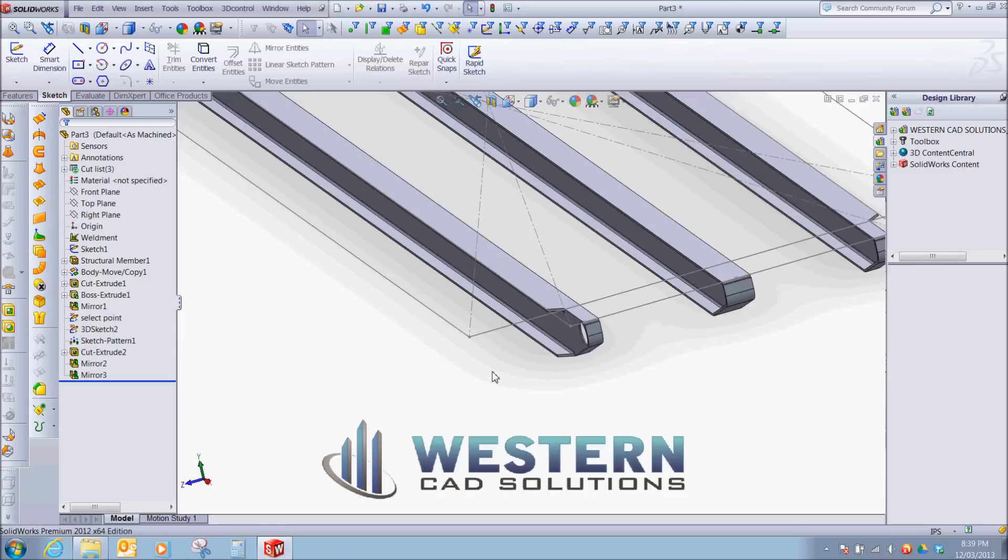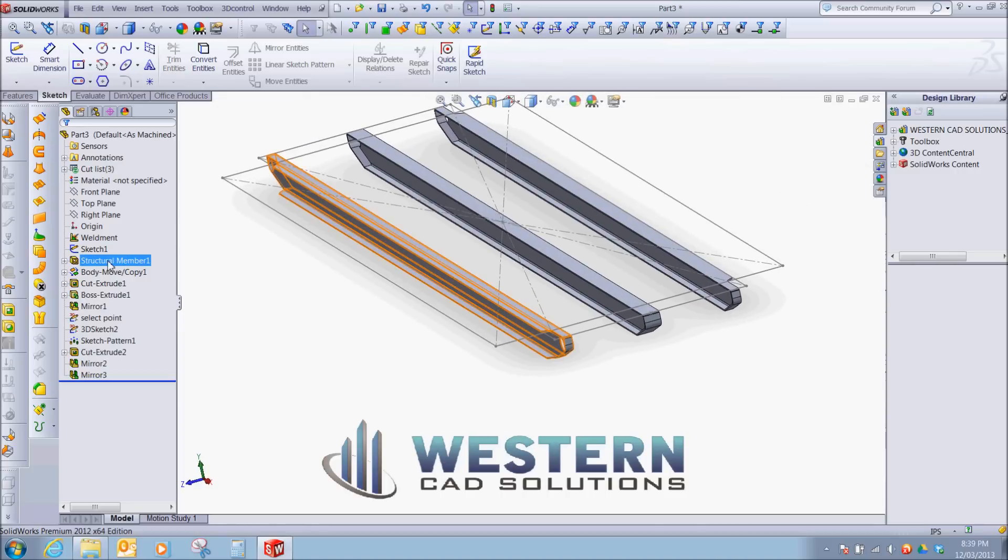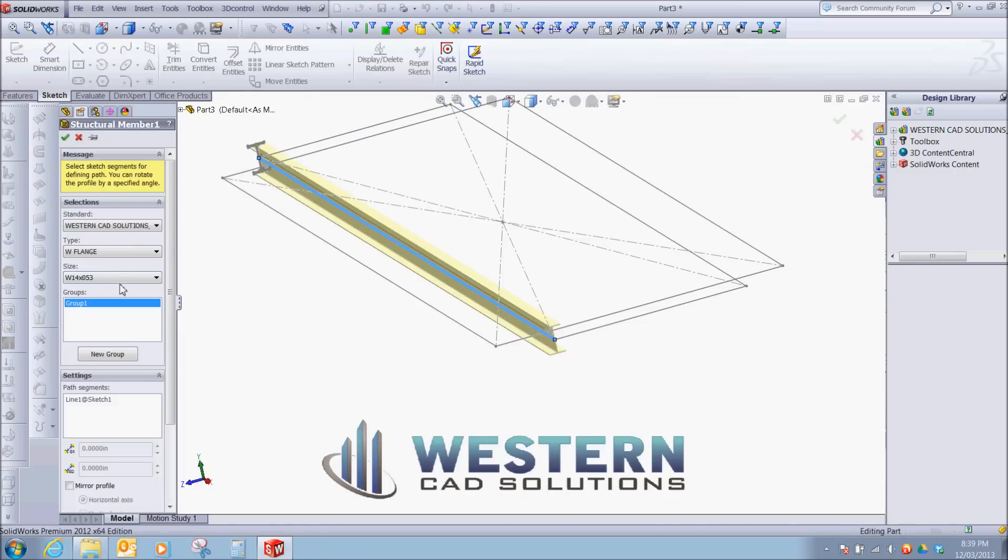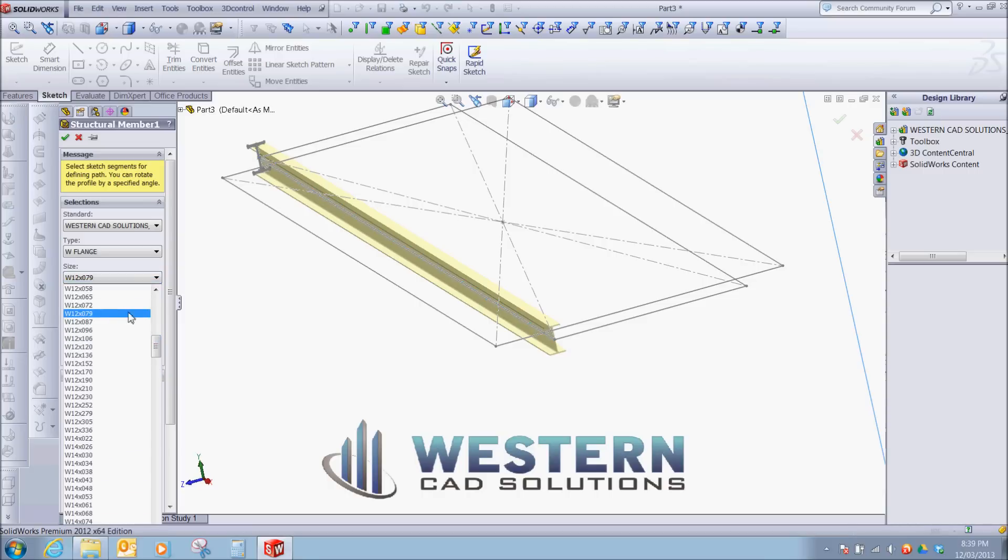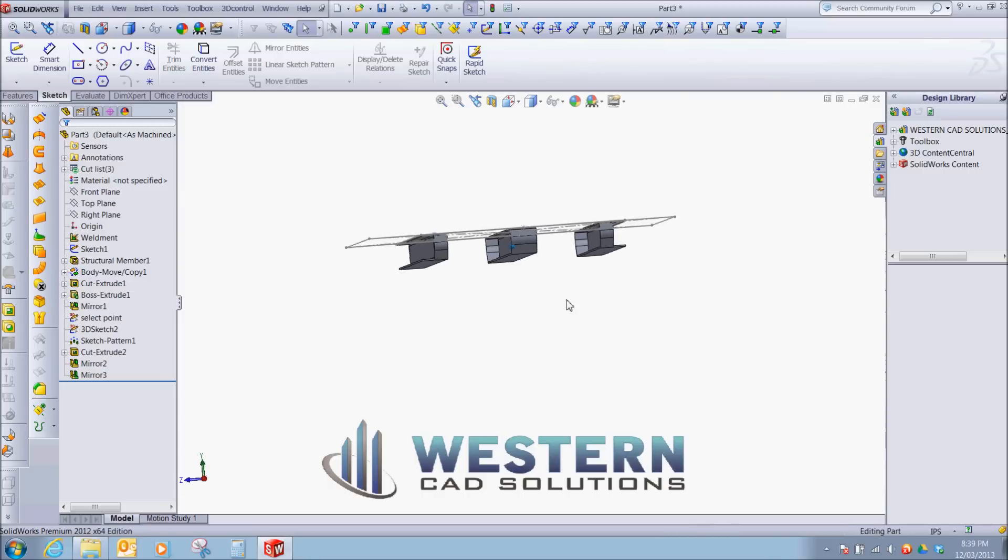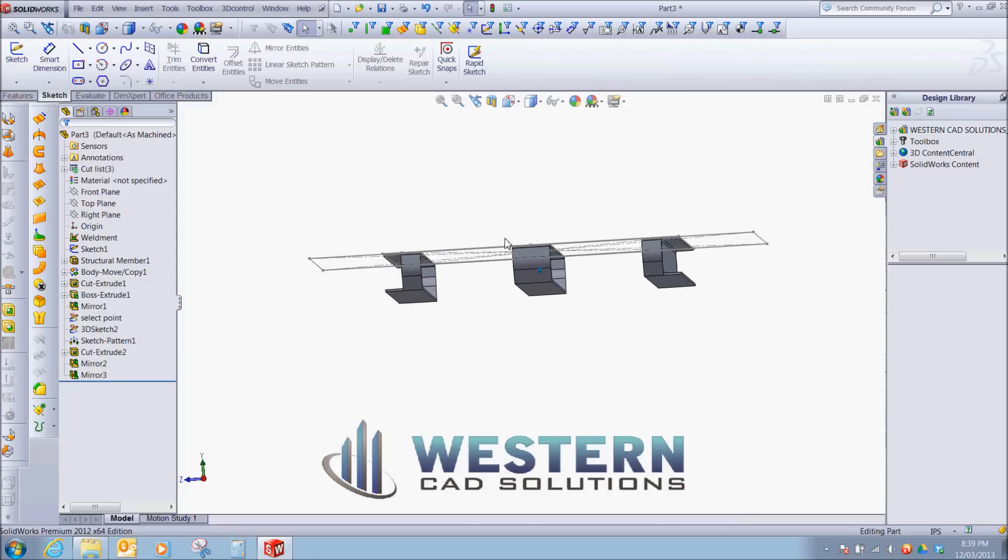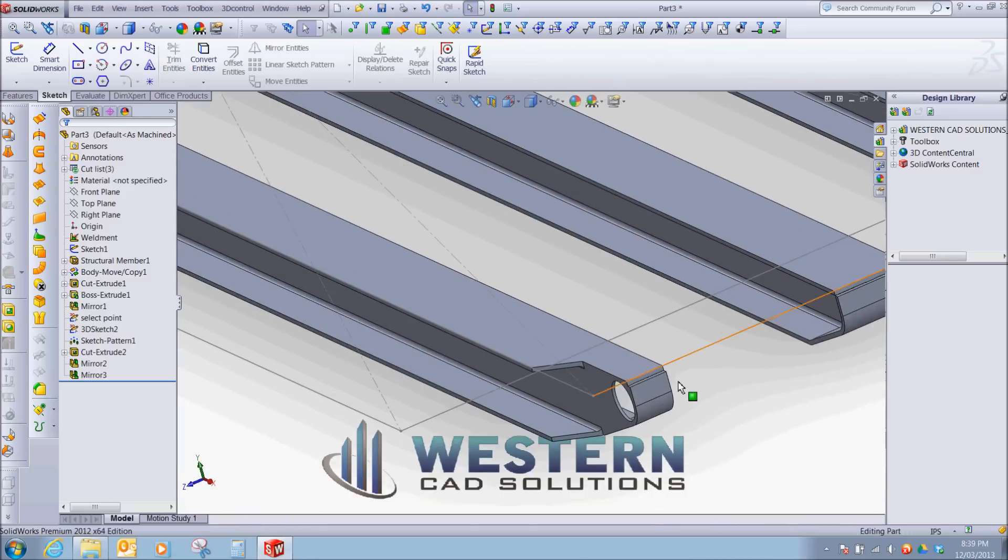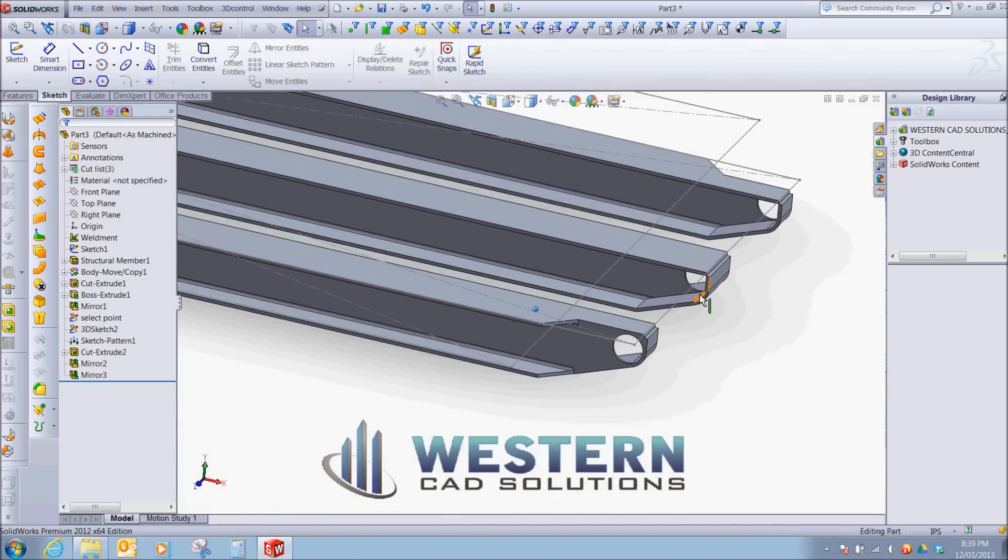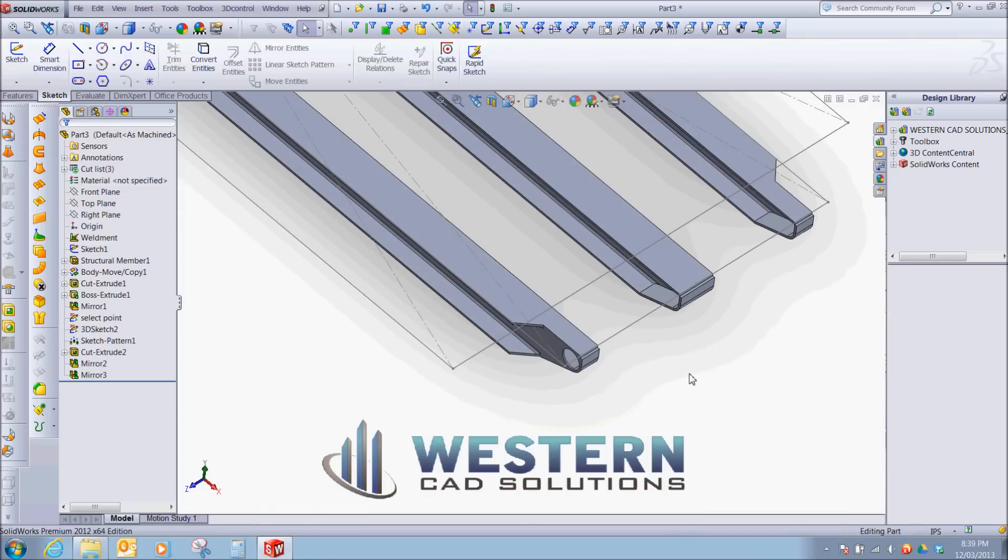So now, if we go back and we change this to, let's go back to 12 at 79, all the parts stay in line. And you can see our roll ends and our features all stay intact.